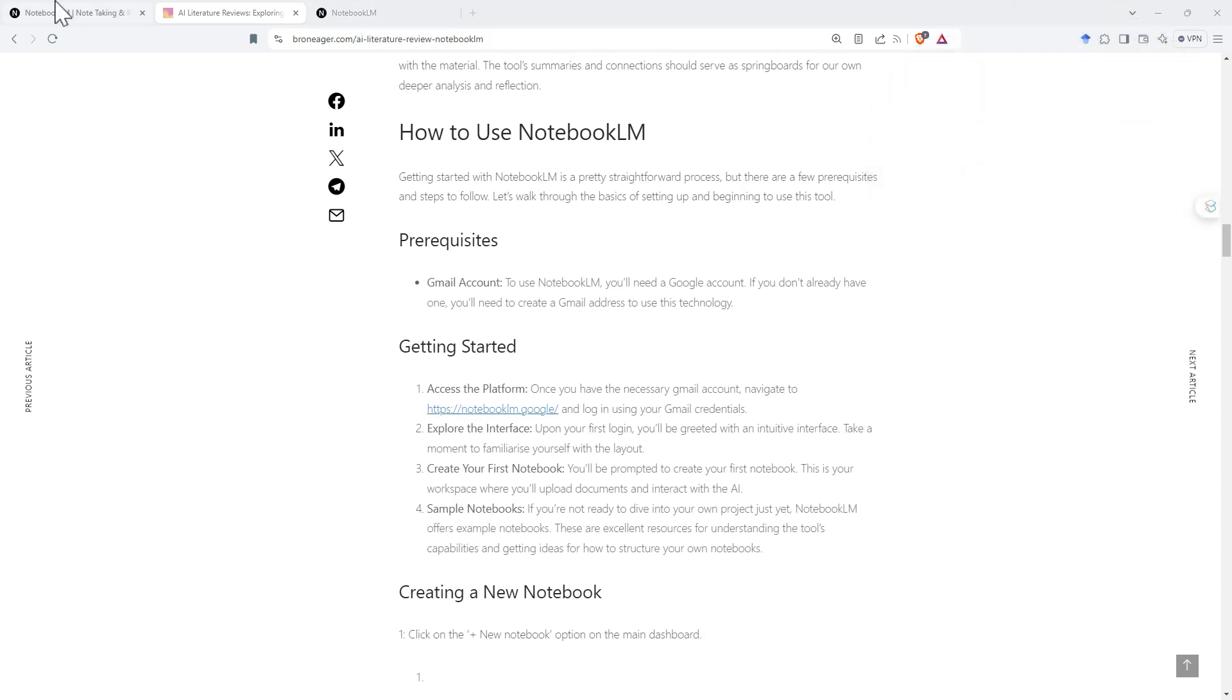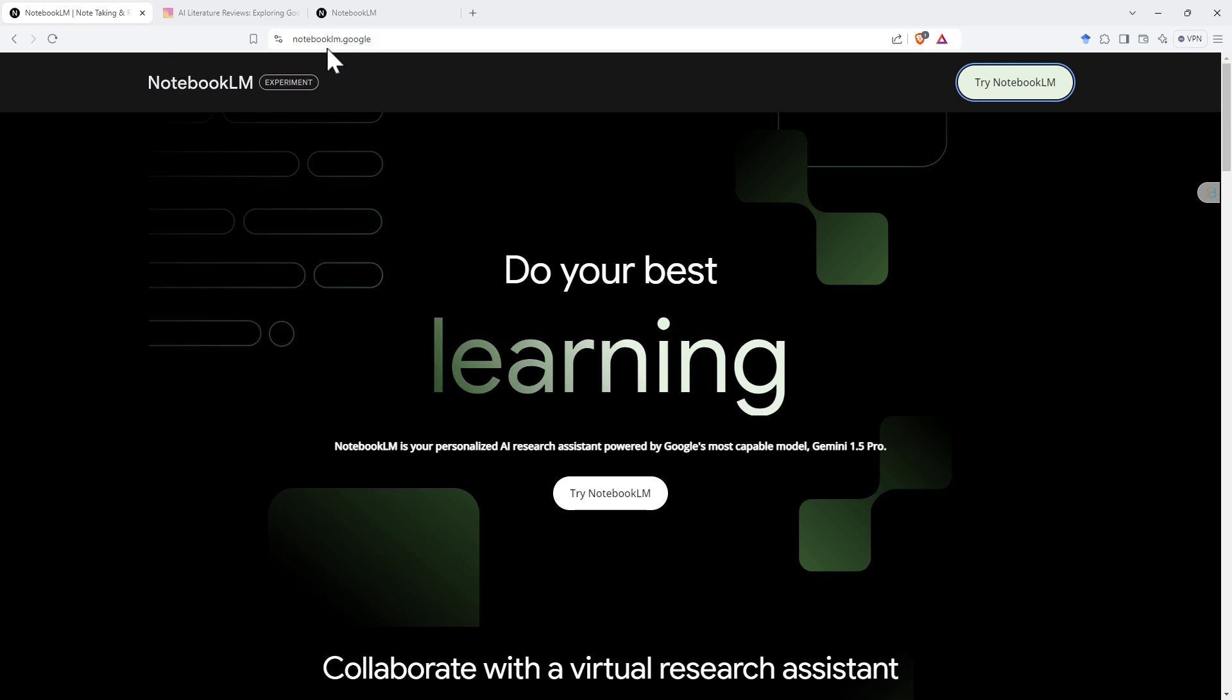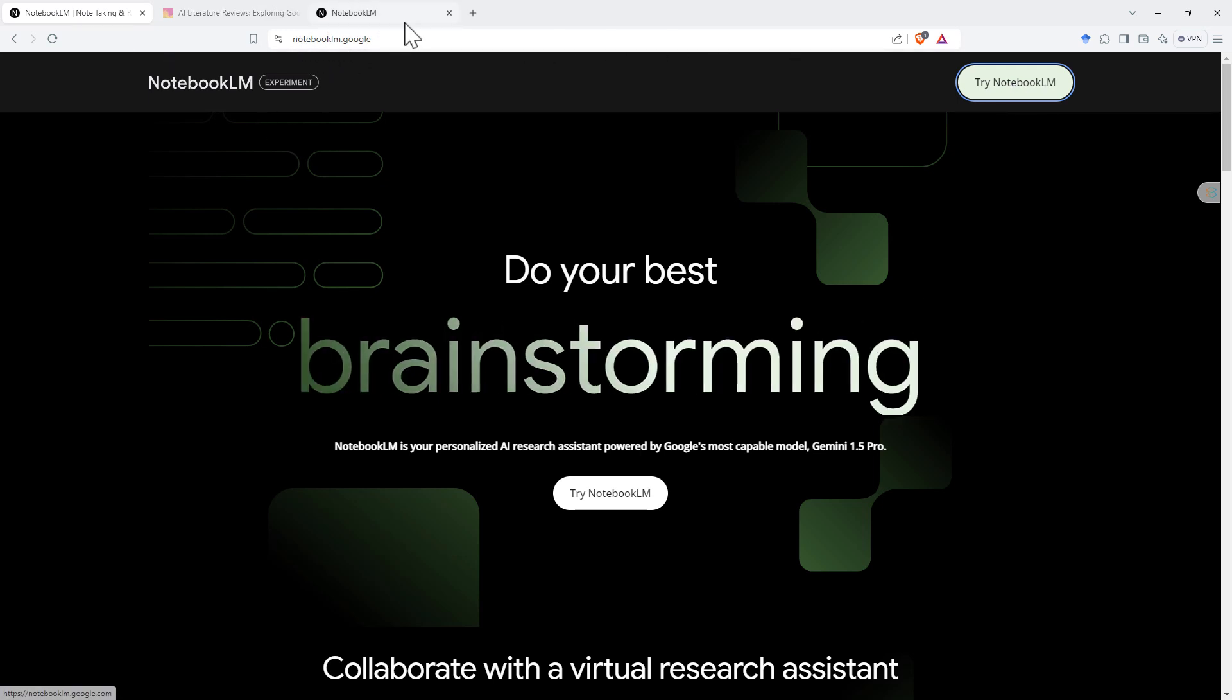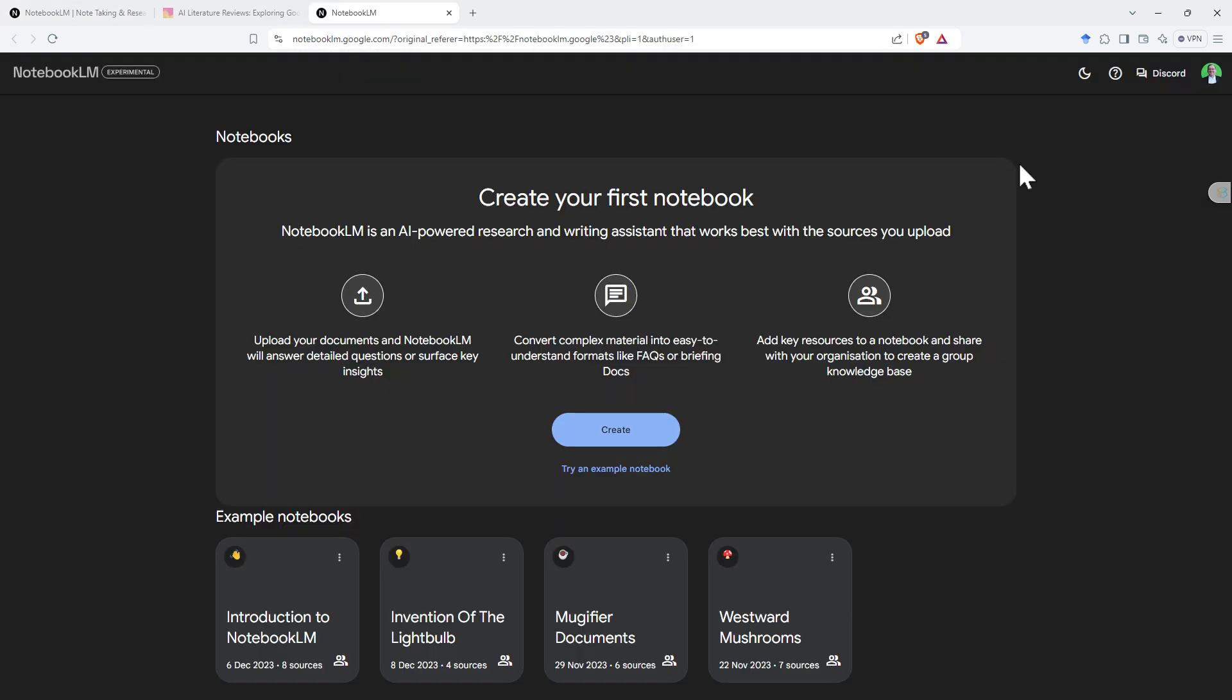So from their main page, notebooklm.google, we just need to hit try, sign in with our Google account, and we end up on a page that looks like this. Currently, as it says up here in the left, it is experimental, so won't necessarily be super polished. On the flip side, currently it's all free. I think it could be a little bit like some of the other Google products where eventually there's a free tier and a paid tier. But for the time being, this is what we've got.